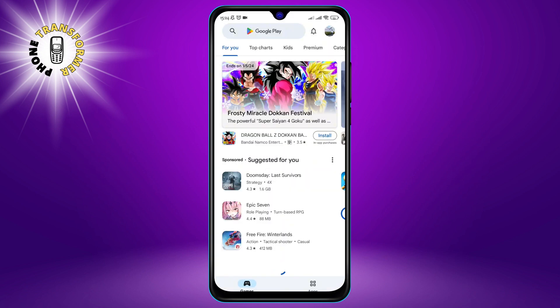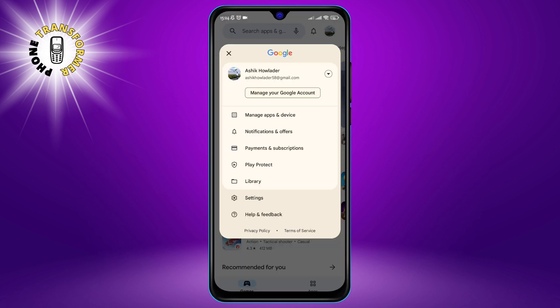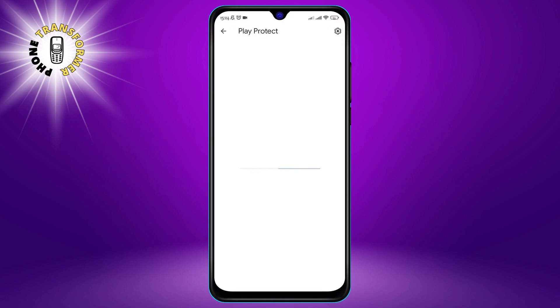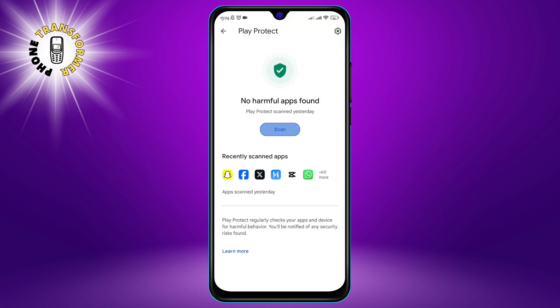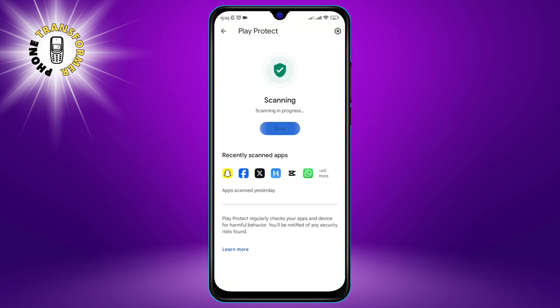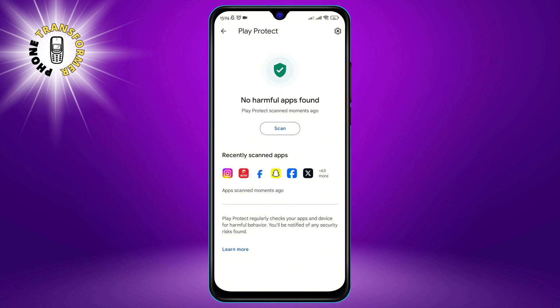To check for malware on your phone, go to the Google Play Store app and tap your profile or menu icon in the top right corner of your screen. Go to Play Protect and click Scan. This will scan your phone for any harmful apps and alert you if there are any.